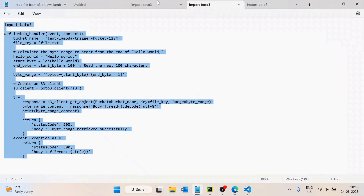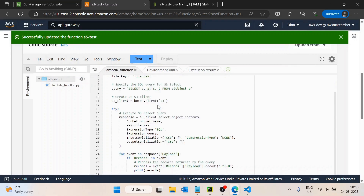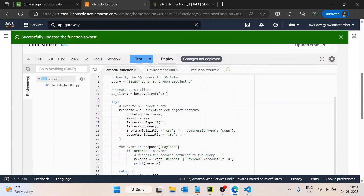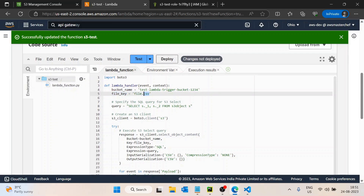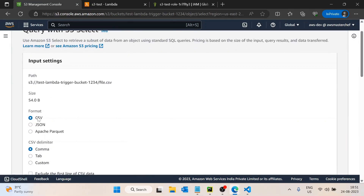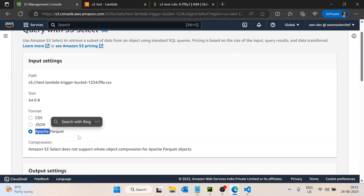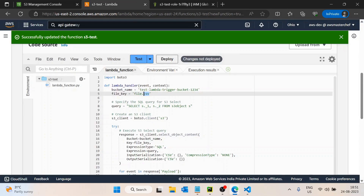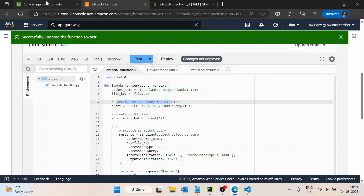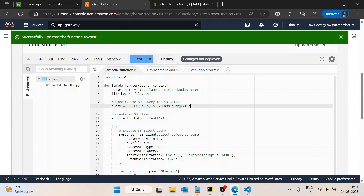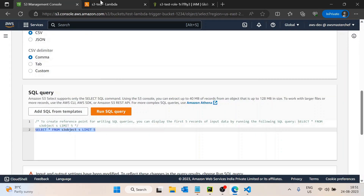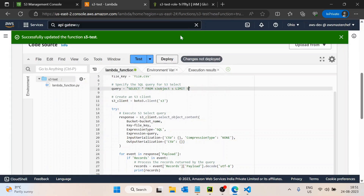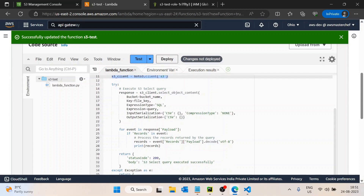Now let's perform the same S3 Select operation from an AWS Lambda function. I have this code pre-written. We have the same bucket name, and the file name is replaced with 'file.csv'. S3 Select works well for three file formats: CSV, JSON, or Apache Parquet. I'll specify the query to run — the same SELECT query used earlier.